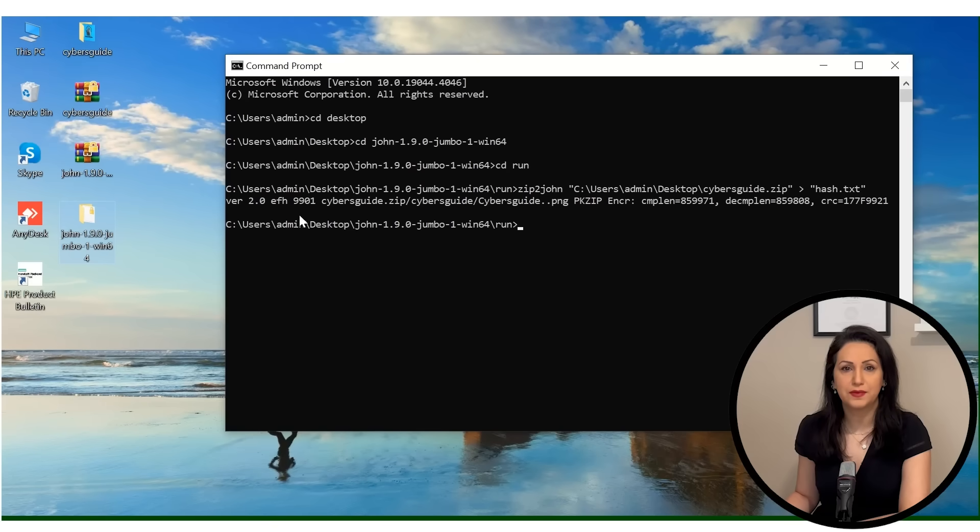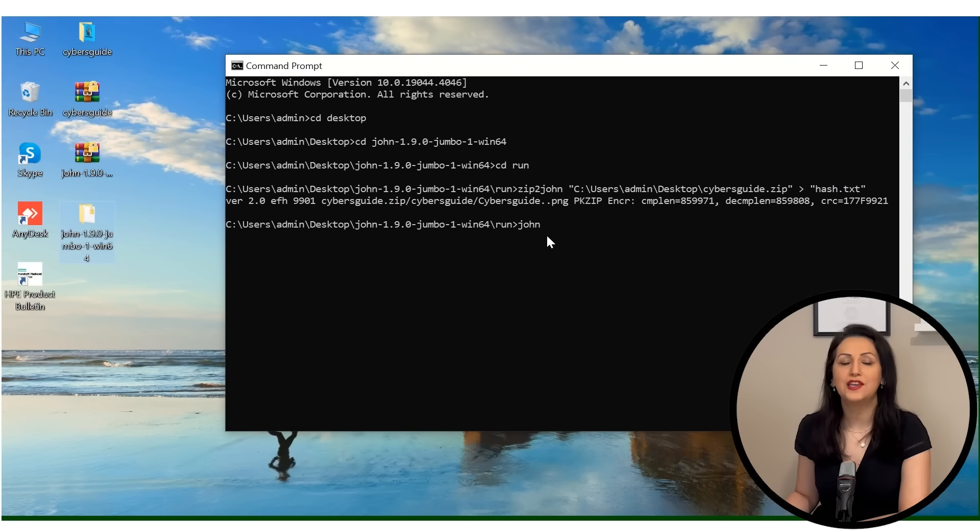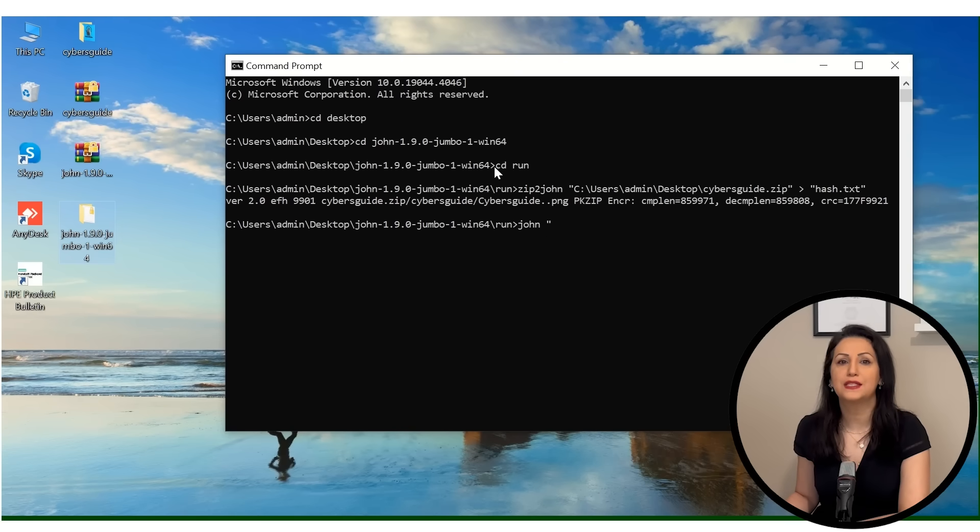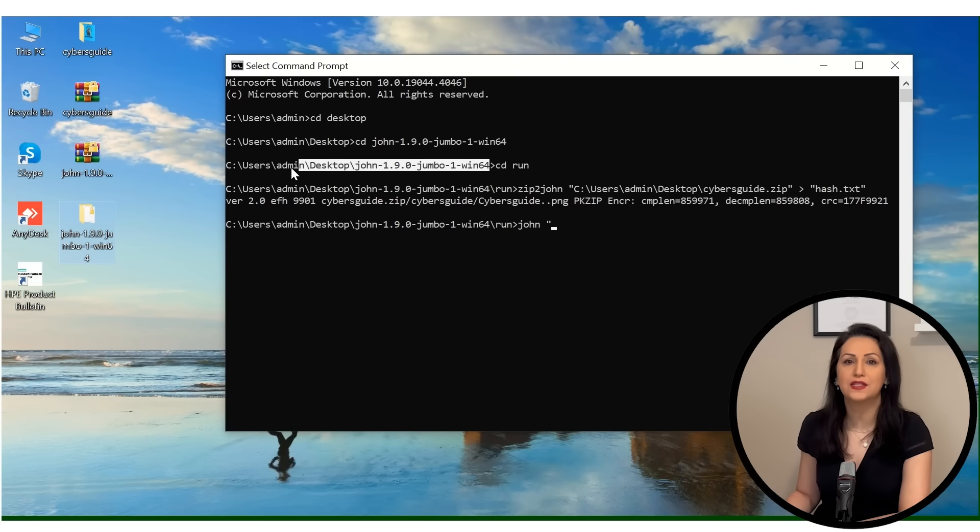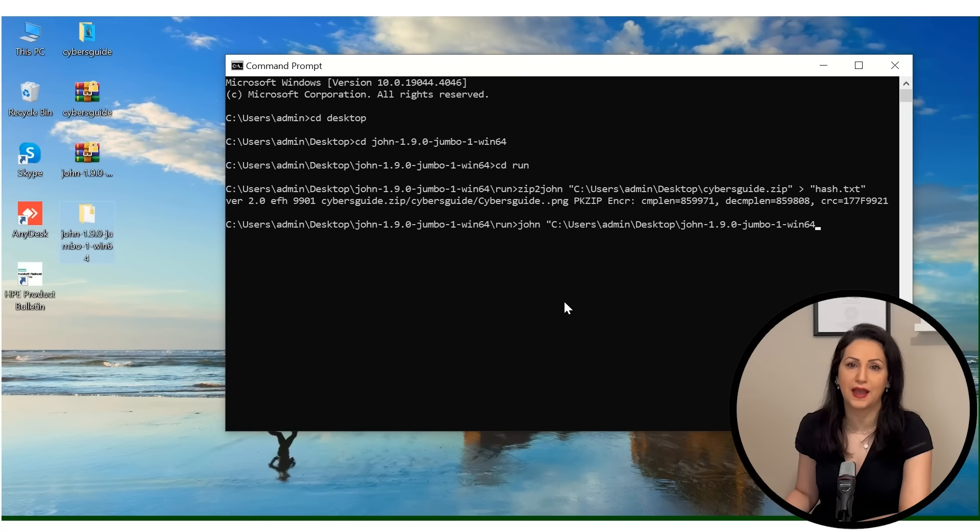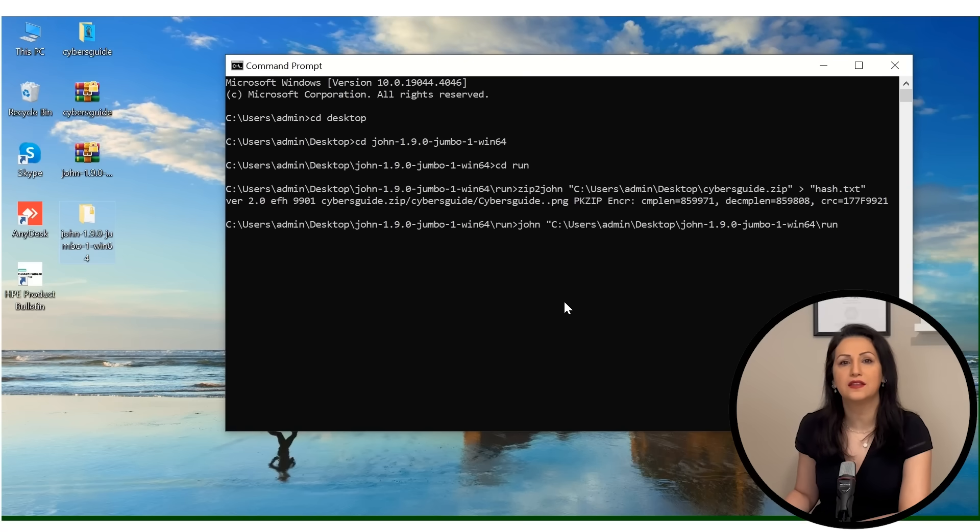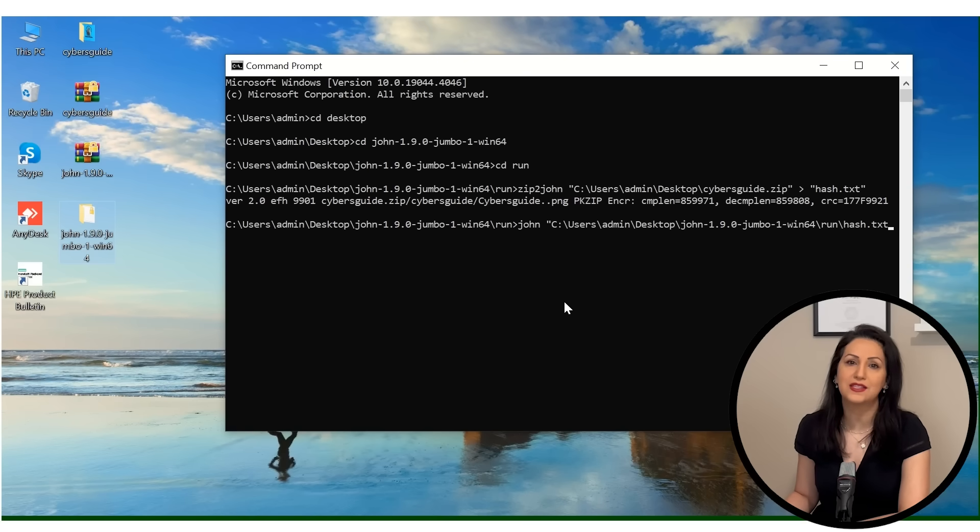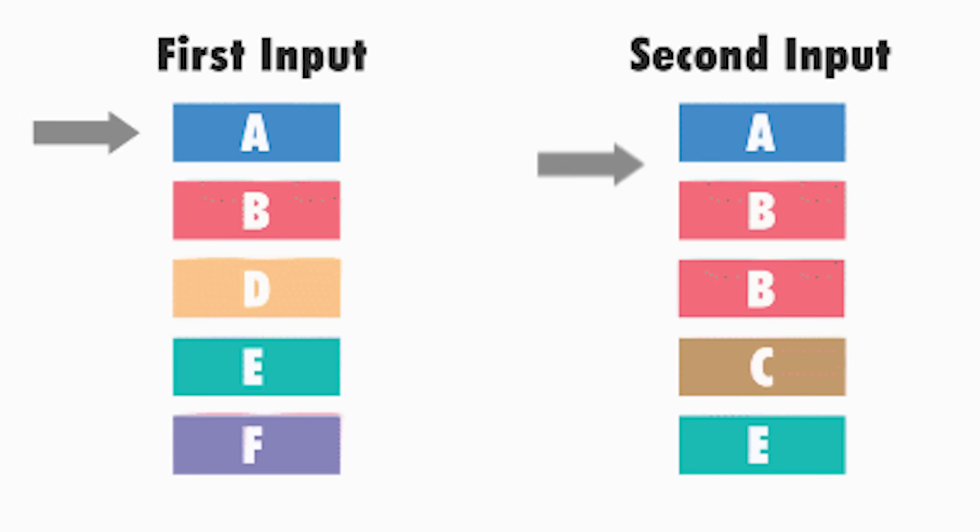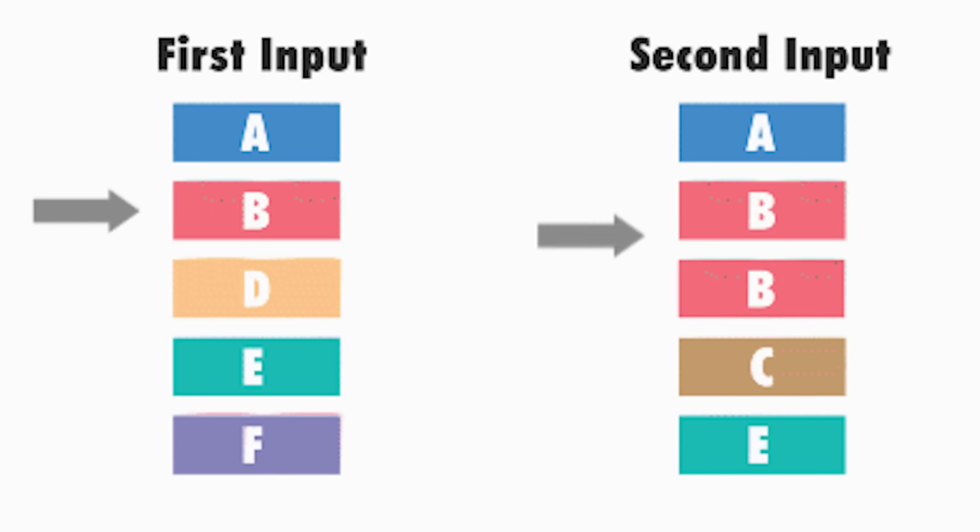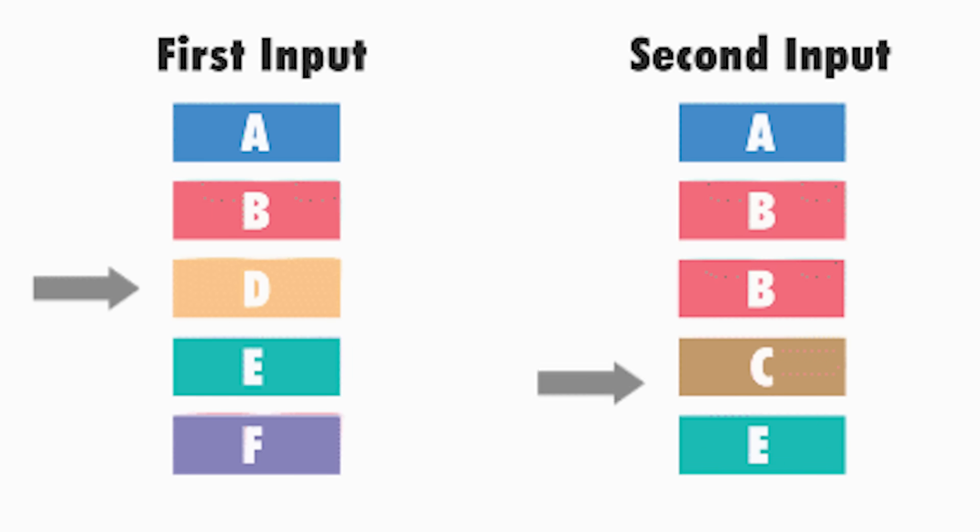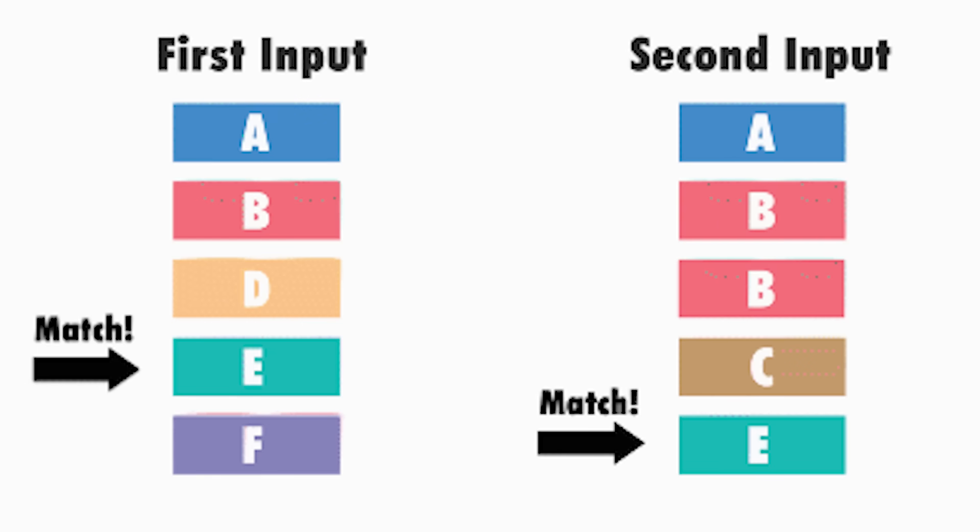In the command prompt, use john hash.txt. Make sure to specify the path to the hash.txt file if the file is not saved in the same directory as the John code. It will compare the hash value in the file with the hash value of its word list. When it finds the match, it will print it in the command prompt.